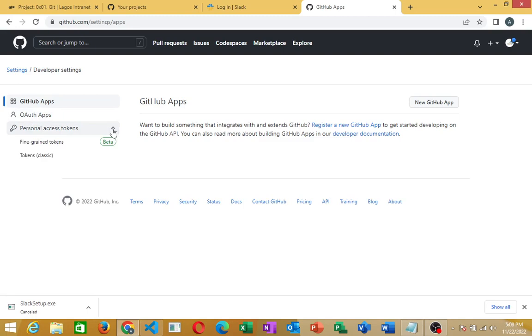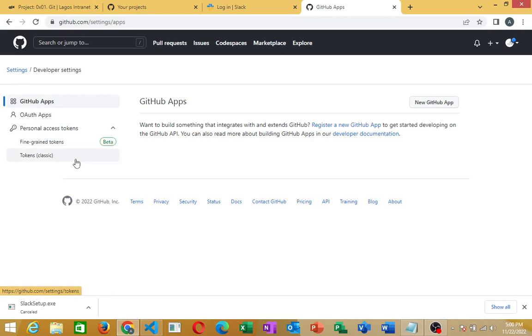You have two here: Fine Grained Tokens and Token, that's Classic Tokens. In this tutorial, let's just work with Tokens, which is the Classic Tokens. I'll click on it.